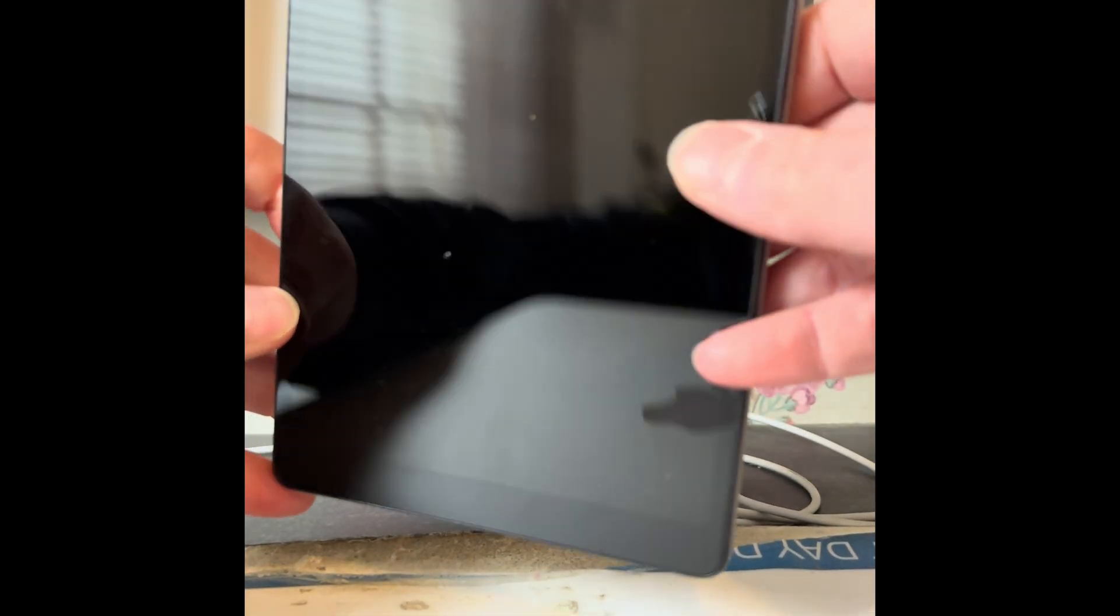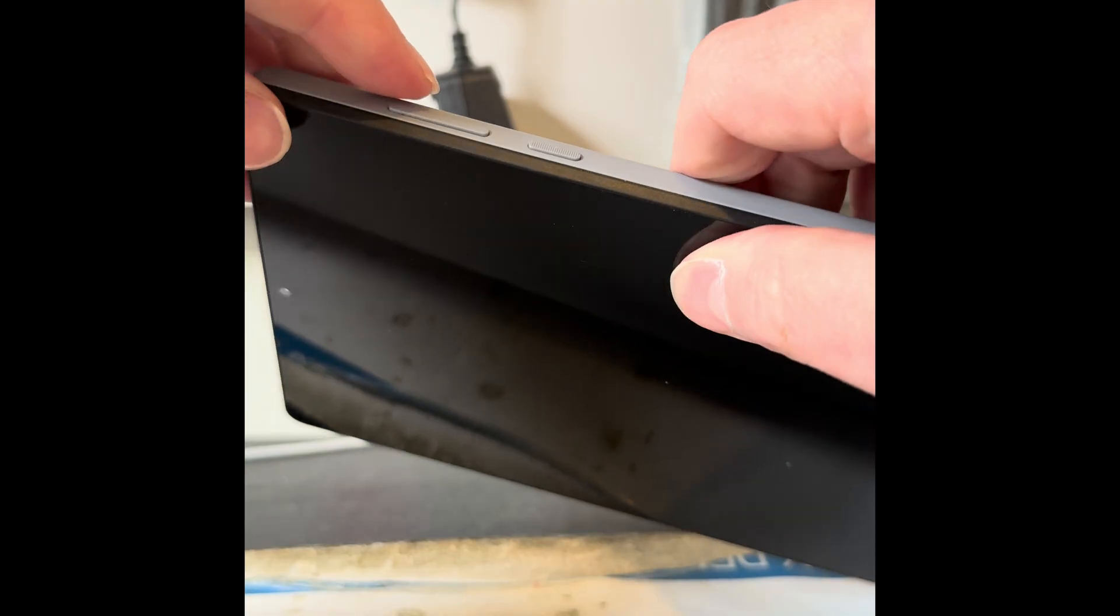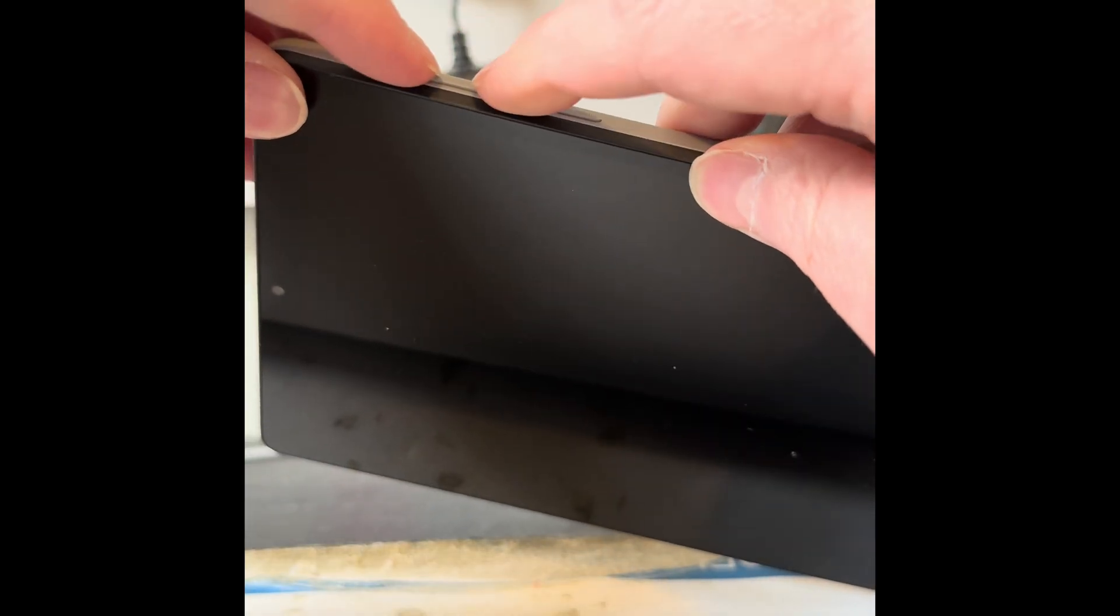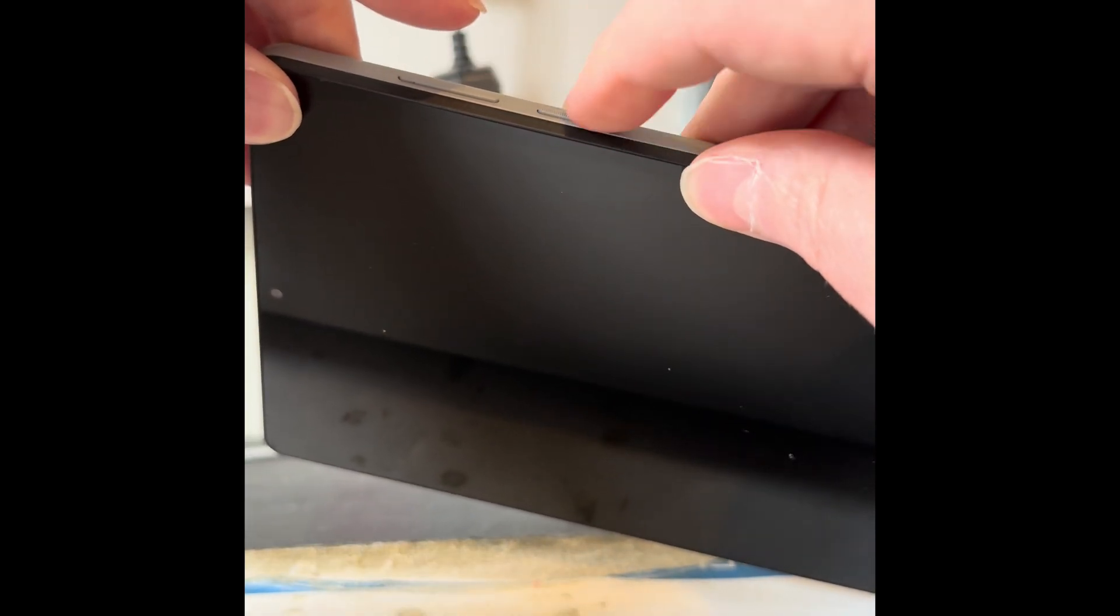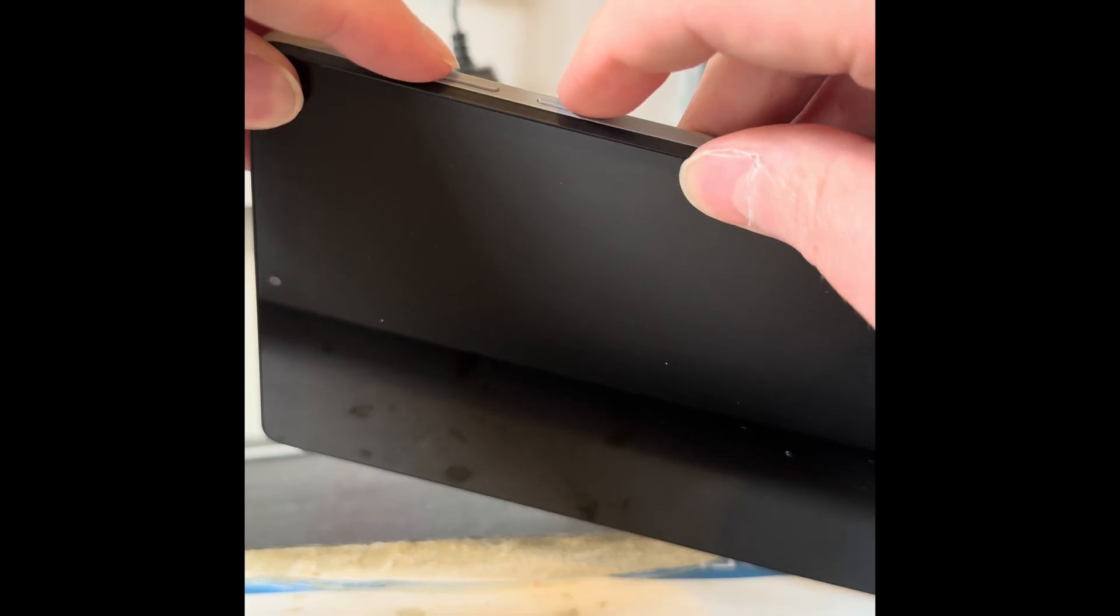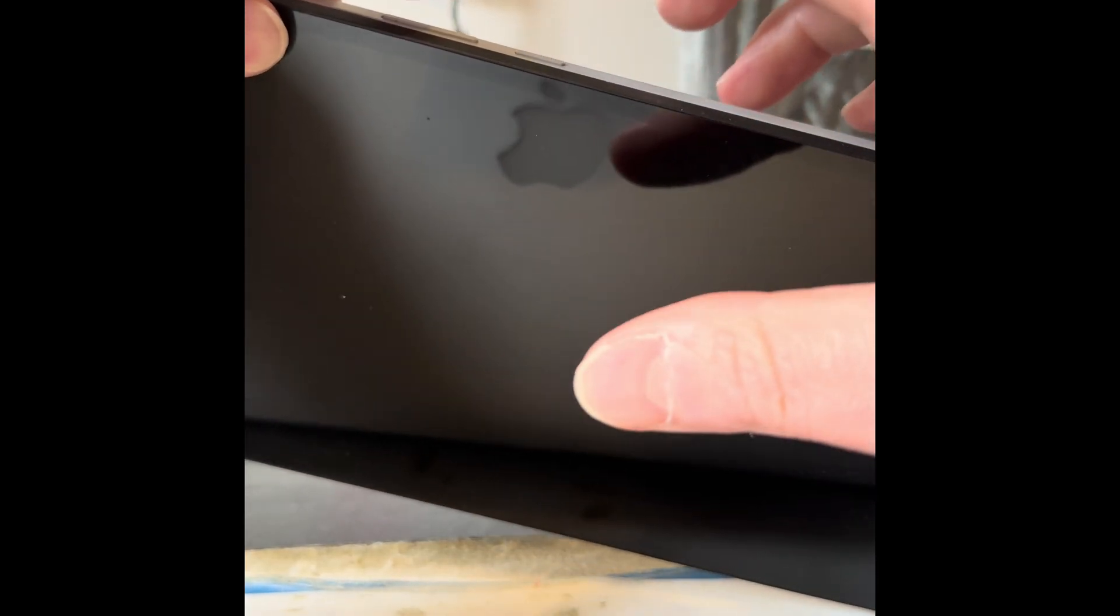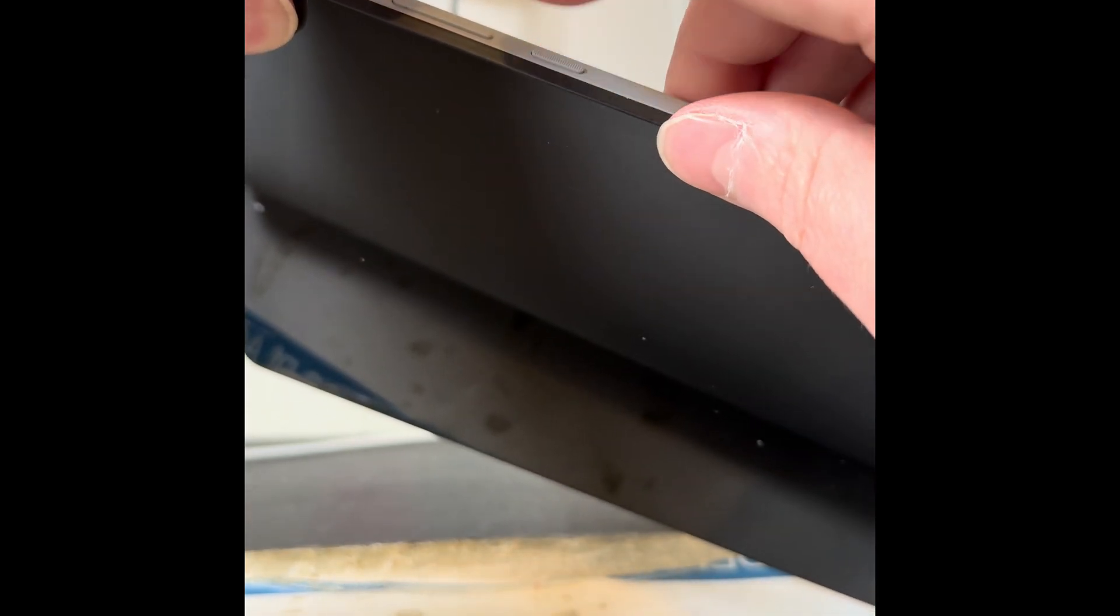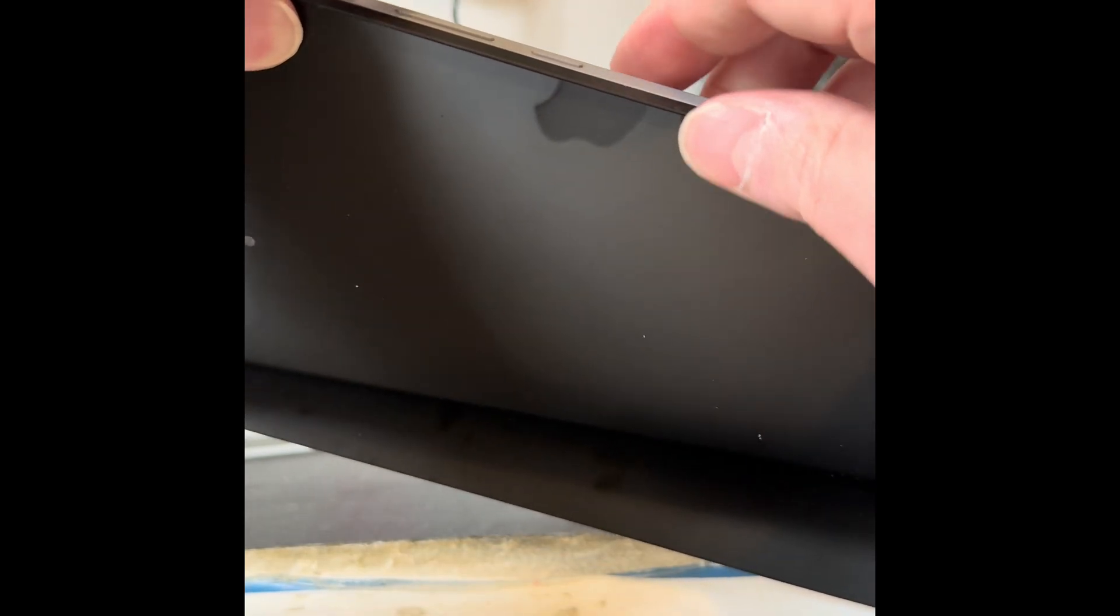Alright, so that's powered off. We're going to want to hold down both the volume buttons and the power button all at the same time. When we feel the tablet vibrate, we let go of the power but keep holding the two volume buttons.